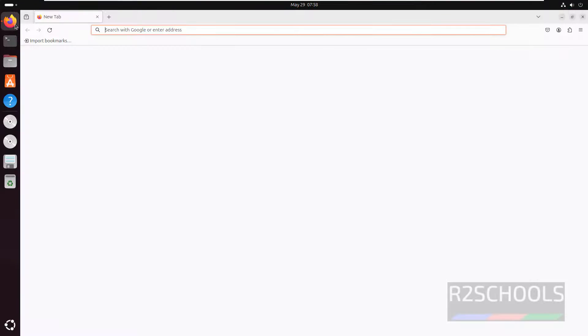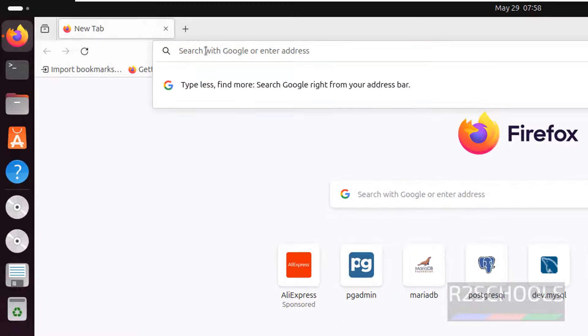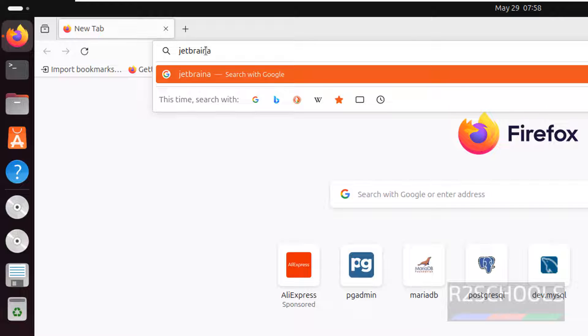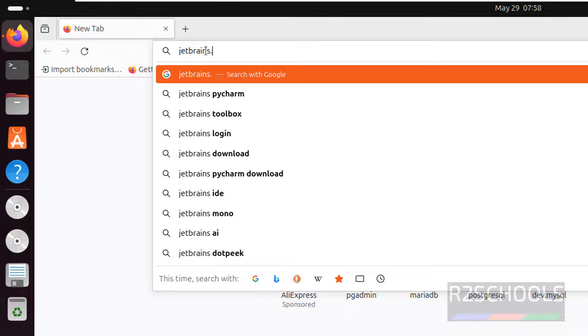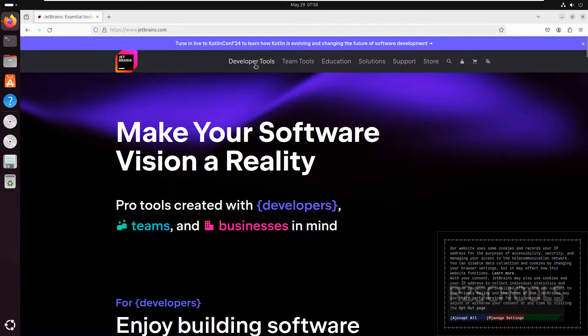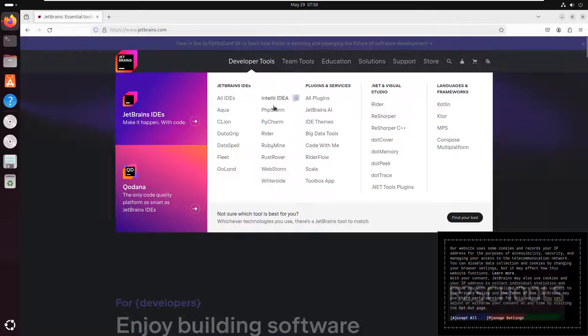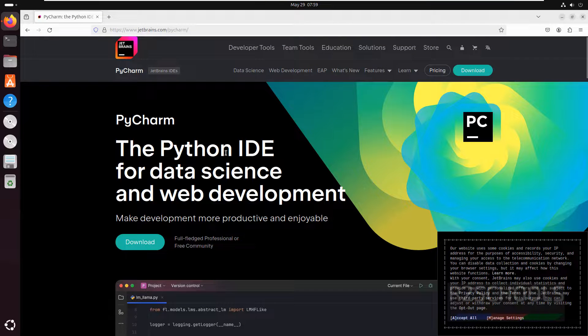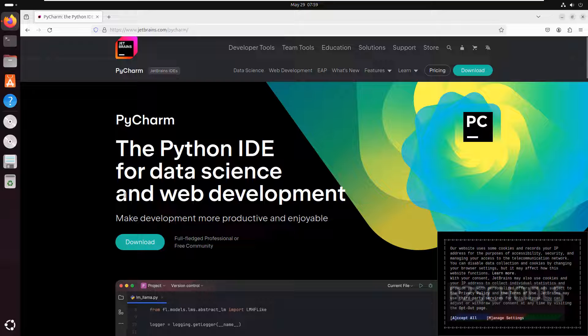Click on Firefox or open any browser. Then go to JetBrains.com. Click on Developer Tools, then click on PyCharm. PyCharm is the Python IDE for Data Science and Web Development. Click on Download.